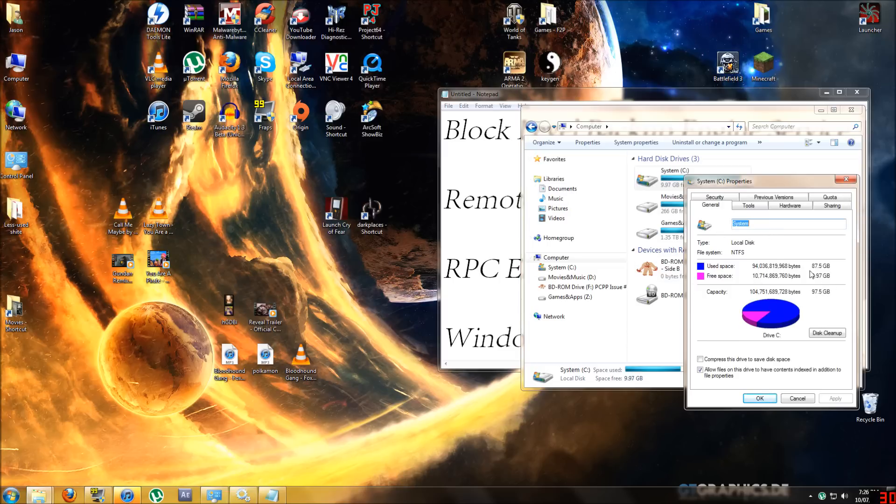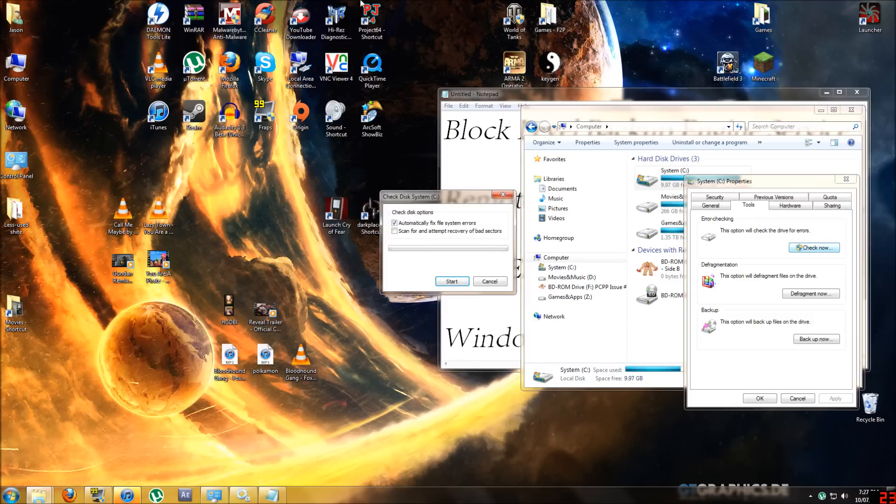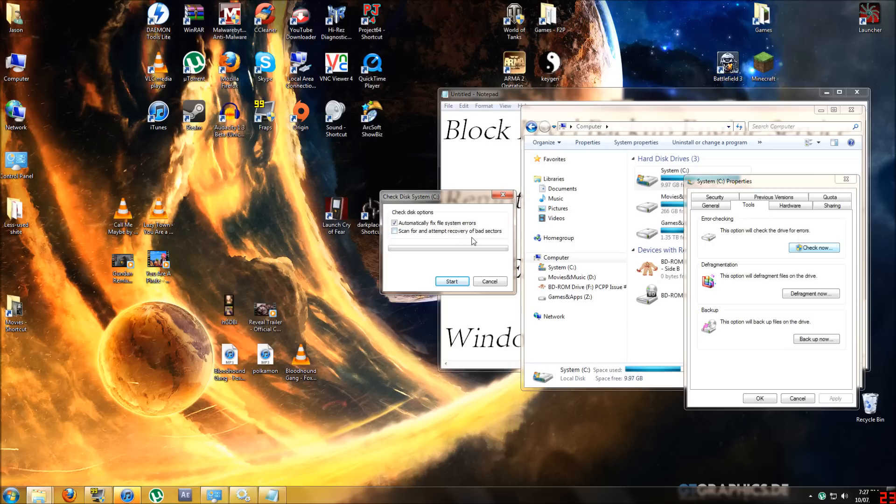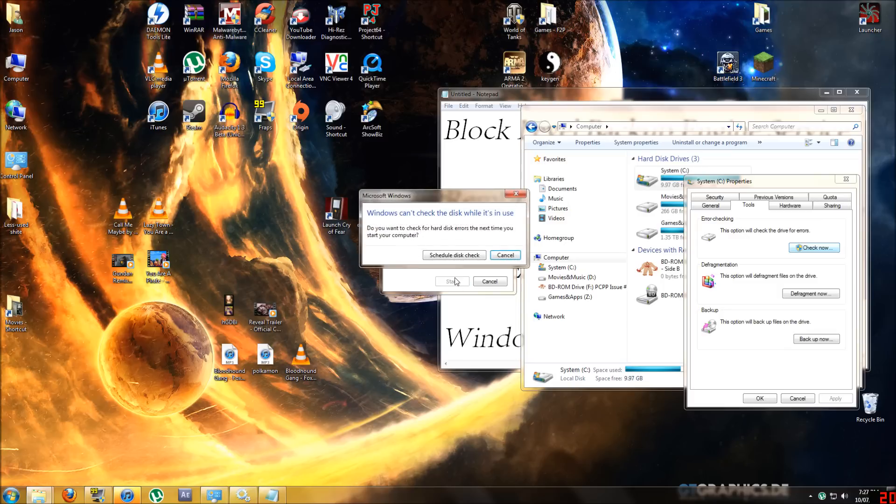You're going to go to tools and error checking. This option will check the drive for errors. Go check now and it'll come up with scan for and automatically fix file system errors, which is essential. There's also scan for and attempt recovery of bad sectors which is for a physical fix of your disk. If you want you can click that, it is recommended, but it will take a lot longer.